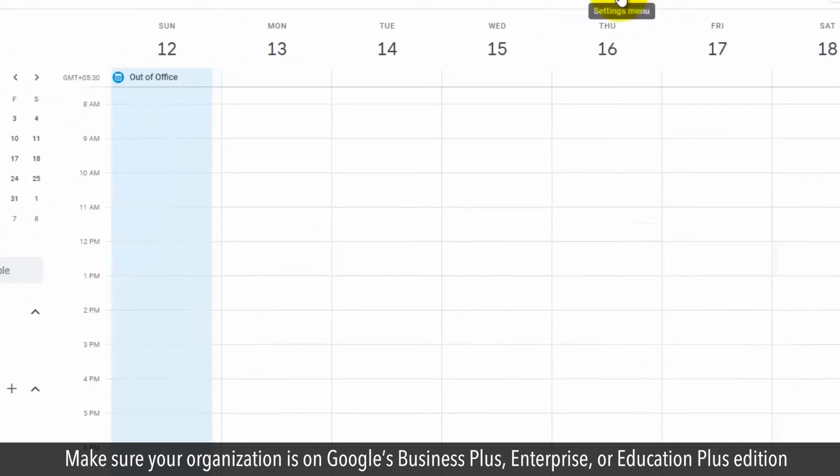Make sure your organization is on Google's Business Plus, Enterprise, or Education Plus edition.